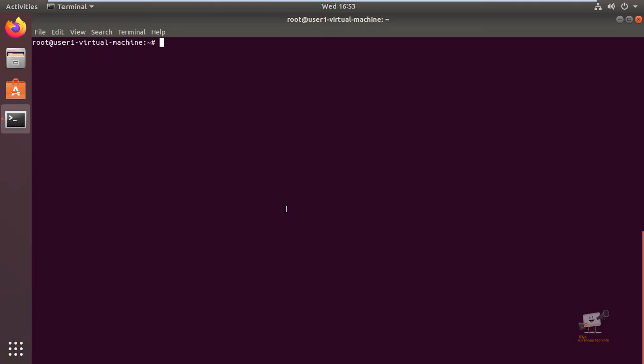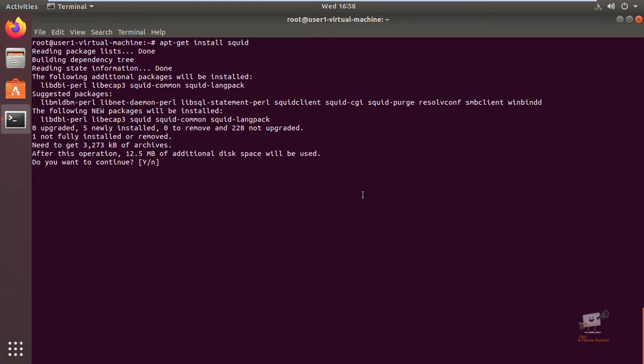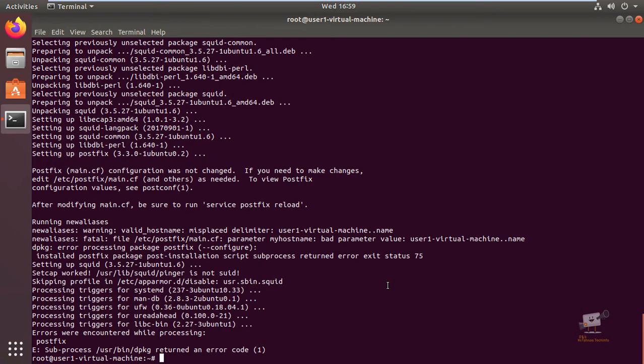Now we can see how to install and configure the Squid proxy server. First we can run the apt-get update command. After running the apt-get update command we can install the Squid proxy server using the command apt-get install squid. Now the Squid proxy server is successfully installed.